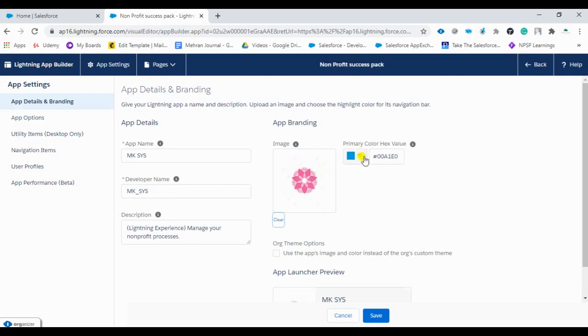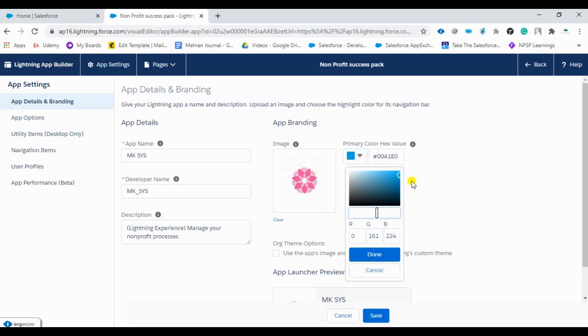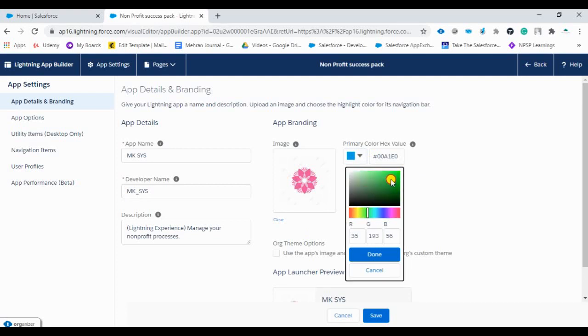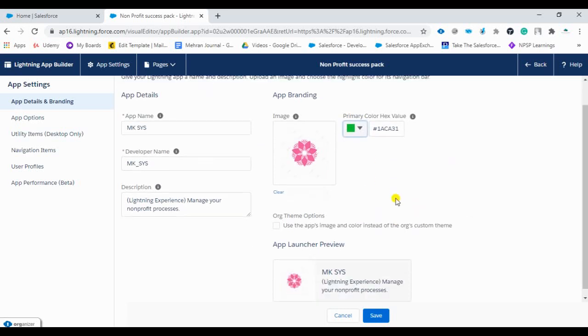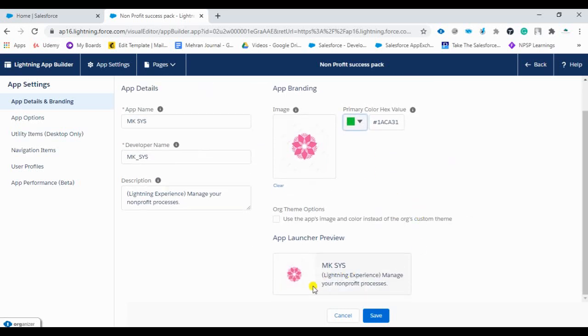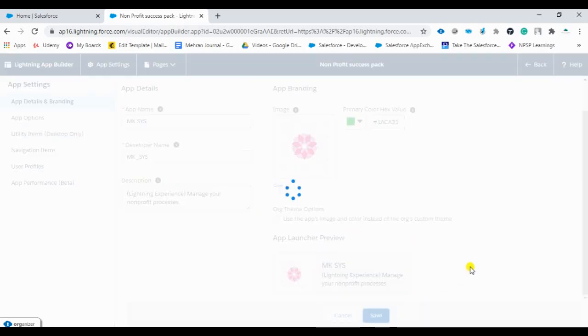So the logo has come. And we'll set it to green color. Done. So it's done. It looks like this. I'll just save it. You can give the description also. So you can give your description here. Save it.